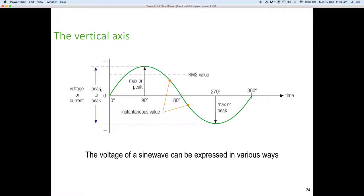Next we have the peak-to-peak value, which is from the top of the positive peak to the top of the negative peak. Represented by the two blue dotted lines, we have the peak-to-peak value. It could be a peak-to-peak value of voltage or it could be a peak-to-peak value of current.